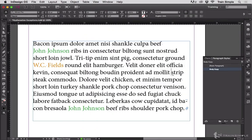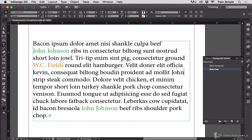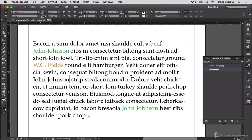Now every time I start to type, or every time I type John Johnson, it's going to automatically set that via the GREP style in the paragraph style to no break.